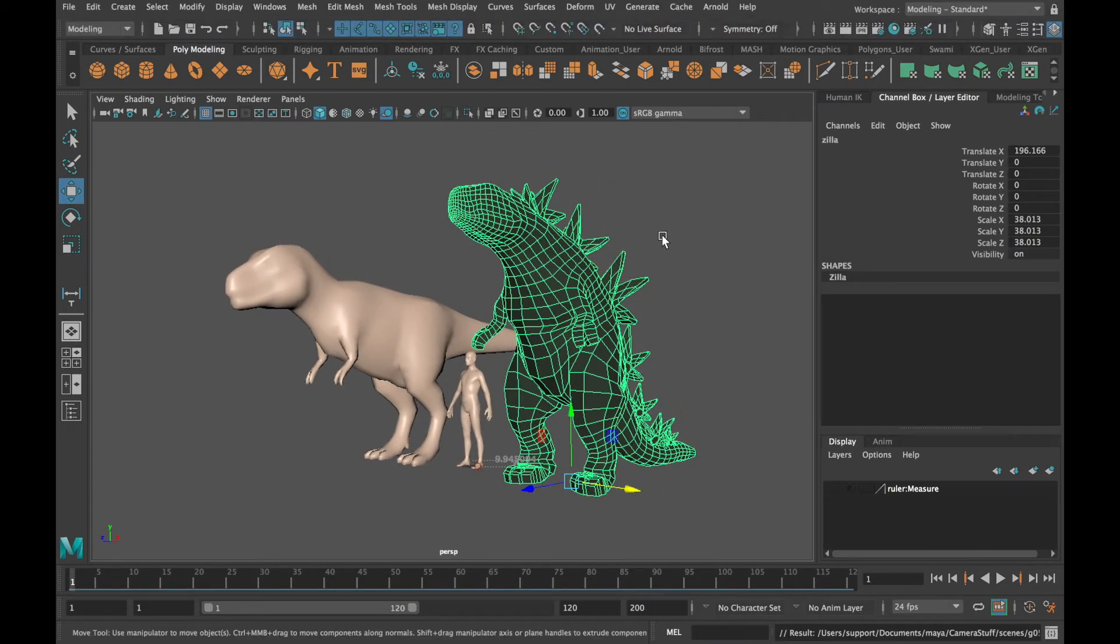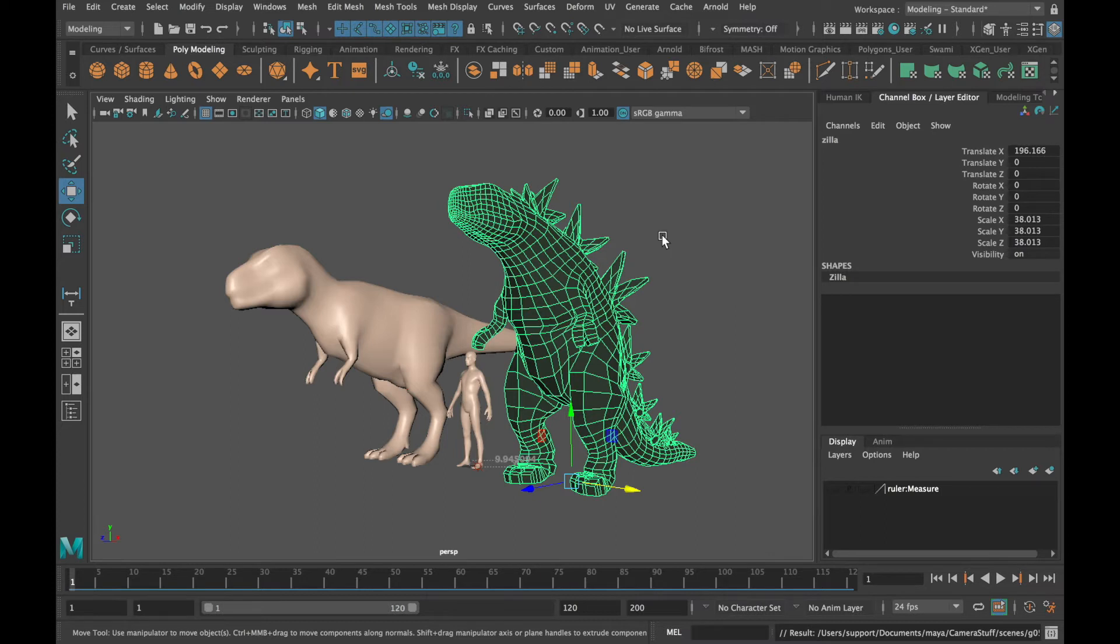Godzilla's height has been reported to be 100 meters tall which is about 328 feet. That's 1,000 times bigger than our original model which was 10 centimeters tall. Let's scale up our model so that it is 100 meters tall.